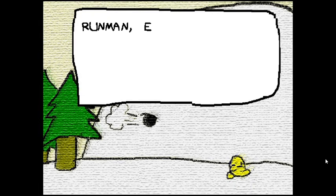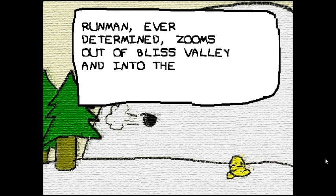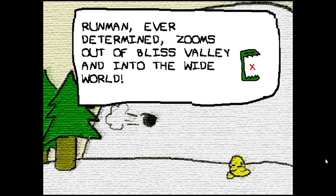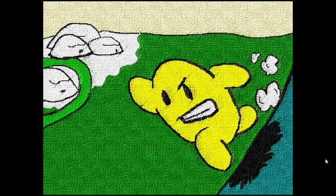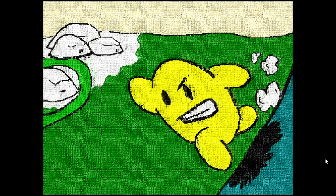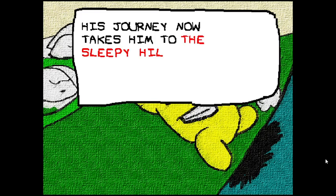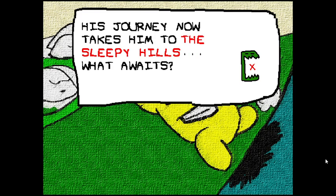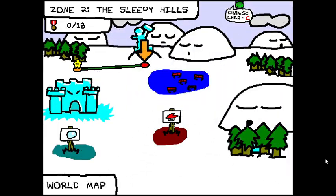Run-Man, ever determined, zooms out of Bliss Valley and into the wide world. Well, that's it for the video. His journey now takes him to the Sleepy Hills. What awaits? Well, we will find out next time in the next video, so thanks guys for watching. Please like and subscribe, I need to feed my family. Anyways, bye.